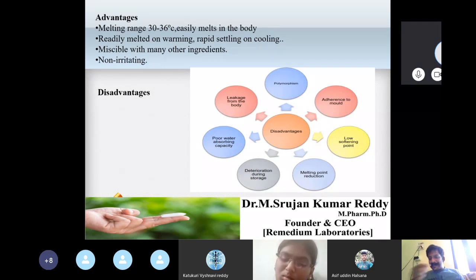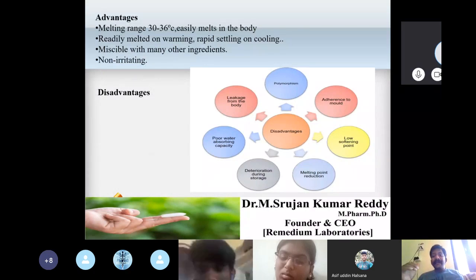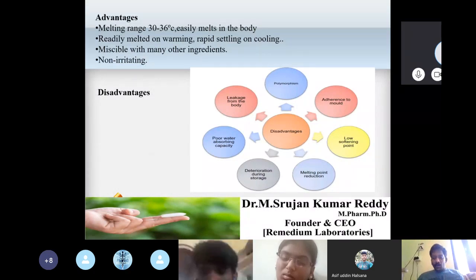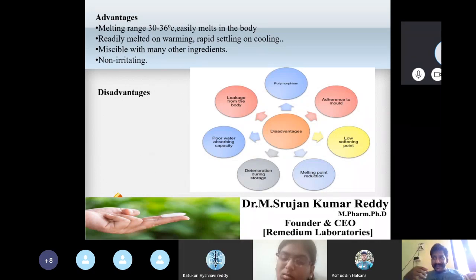Fourth disadvantage of cocoa butter: melting point reduction. Even though the melting point is given as 30–35°C, on heating the melting point can get further reduced, which is a disadvantage.